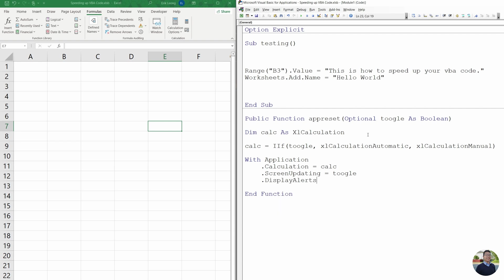Next, we're going to do display alerts equals toggle. Again, display alerts. Your code stops if there's any alerts that needs to be handled by the user. And we don't want that. We want that off.